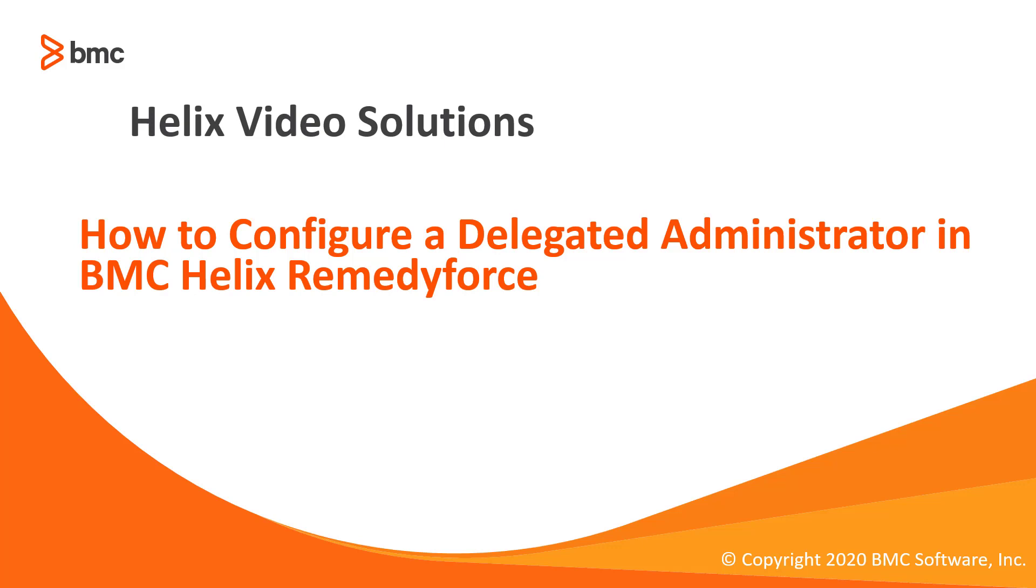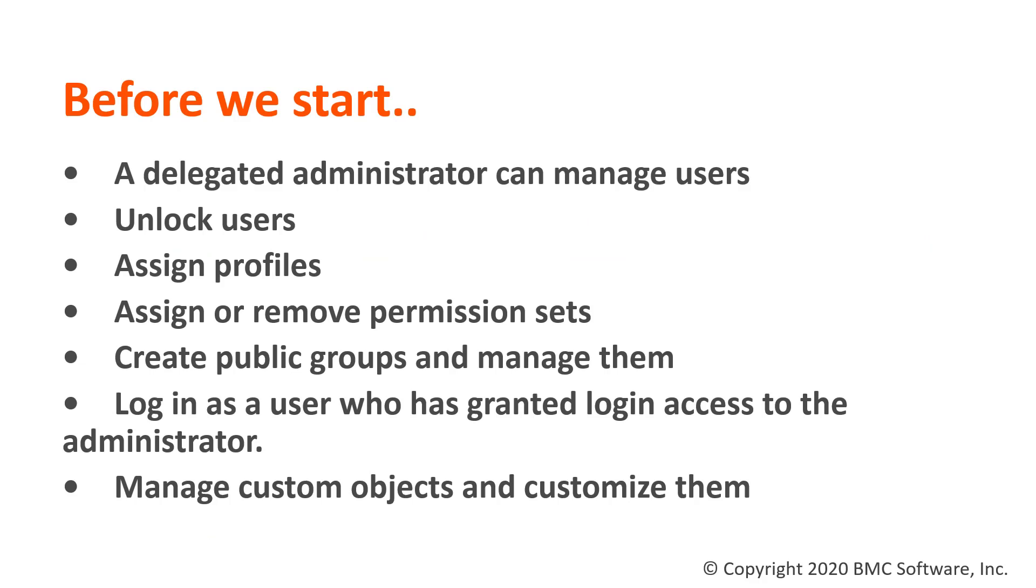Welcome to how to configure a delegated administrator in BMC Helix Remedy Force. Before we start on how to configure a delegated administrator, here's why you might need them.